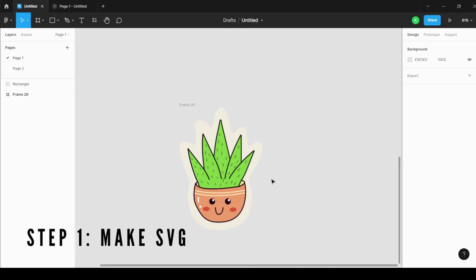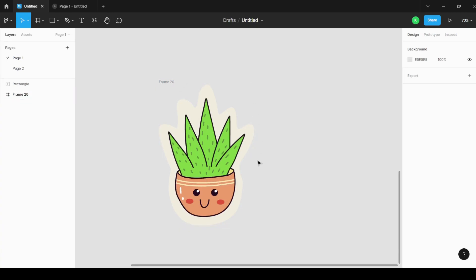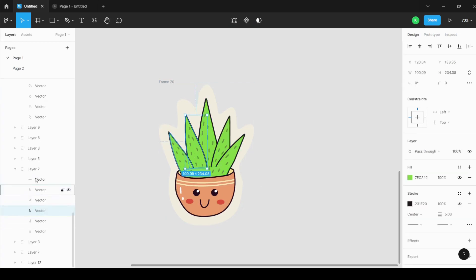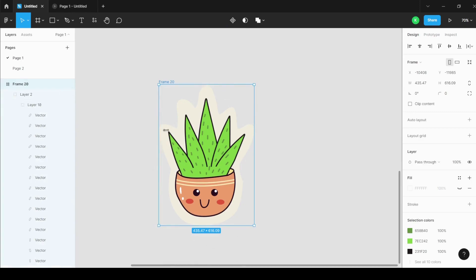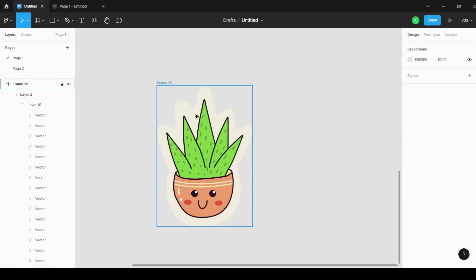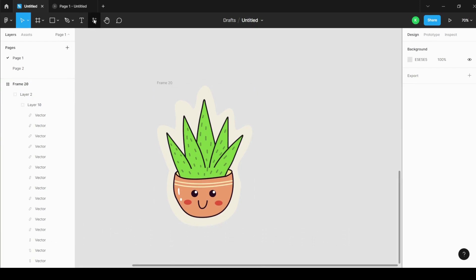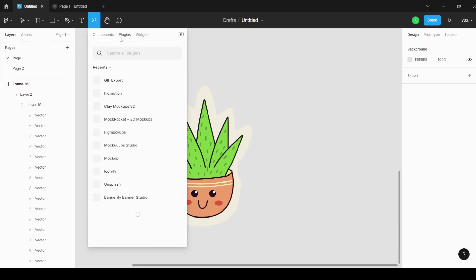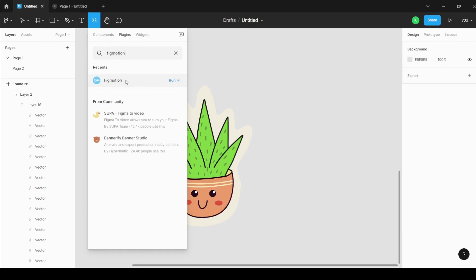Let's get started. To make an animation or GIF, you first have to make an illustration or SVG. You can make an illustration, download an SVG, make an SVG from Illustrator, or make it in Figma itself. Basically, you want to have an SVG with vectors, not just an image. After you have made this SVG, you need to download a plugin. You can go to the plugin menu in the top navigation bar, search for it, and install the one shown.